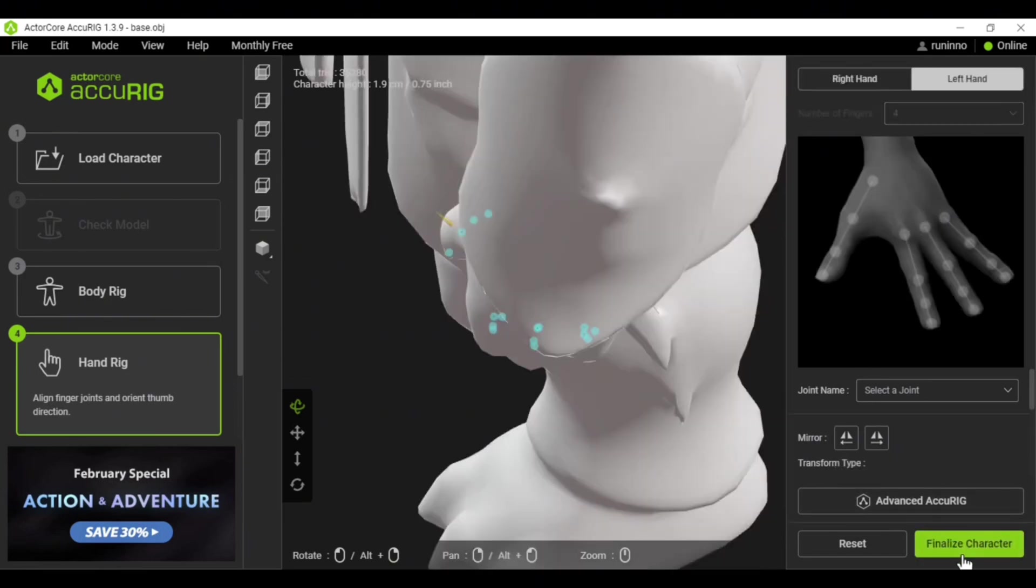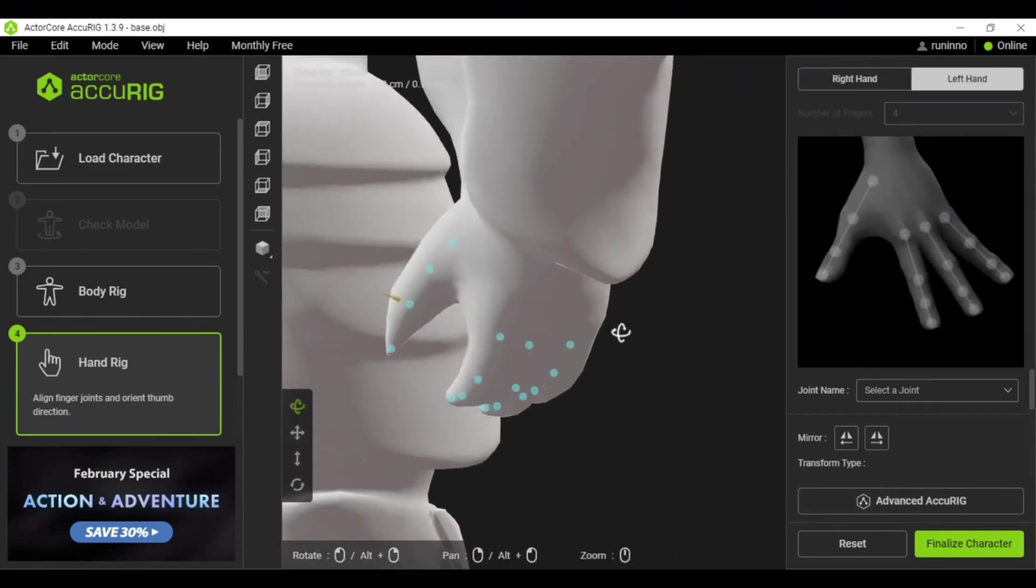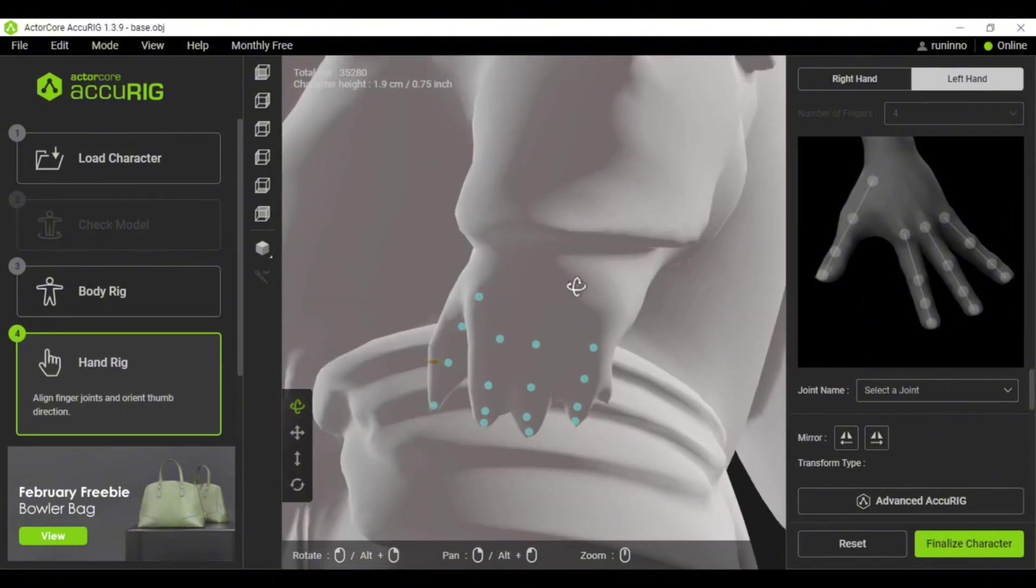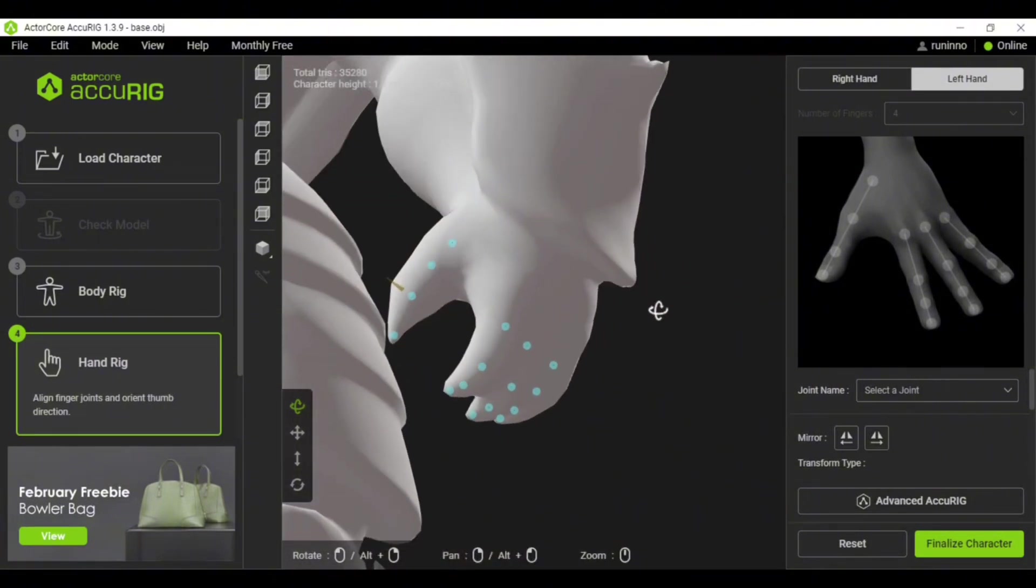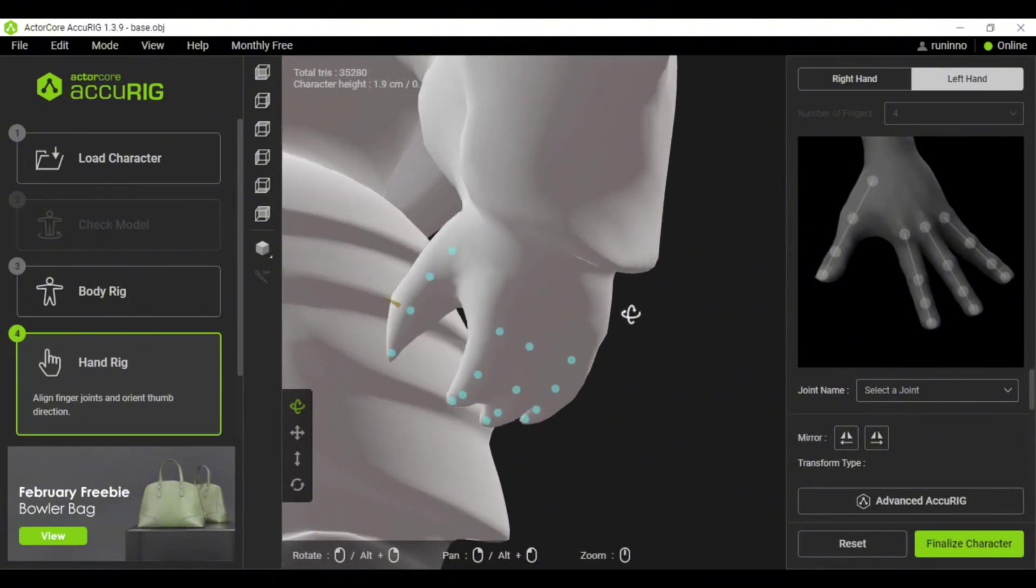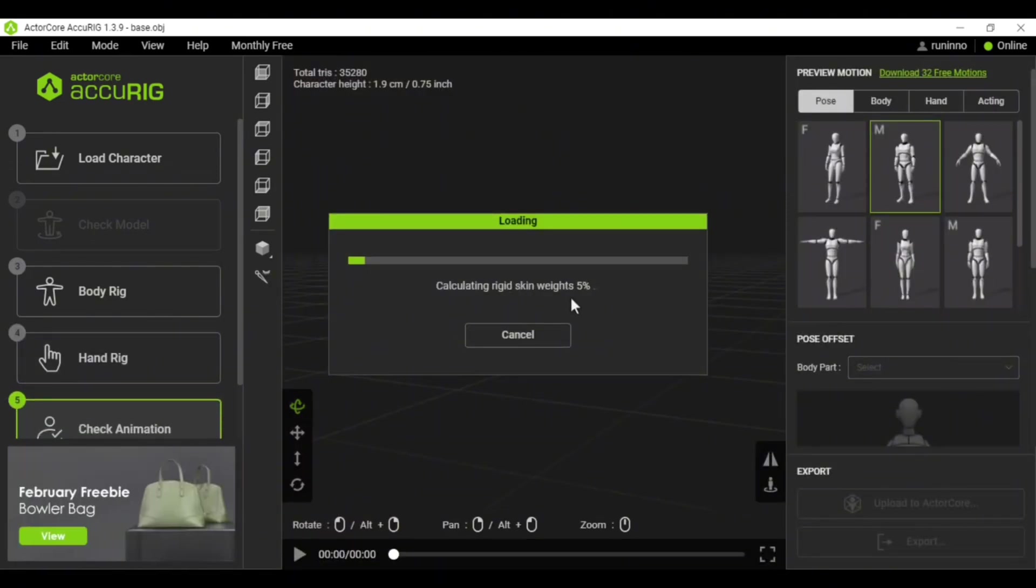In the next step, you'll see it's all fixed automatically, so you don't need to change anything. We just set up one side and it copies to the other. Easy. Now let's move to the final step and wrap it up.